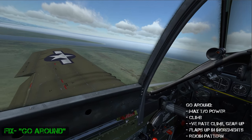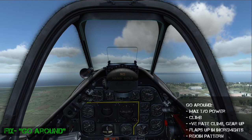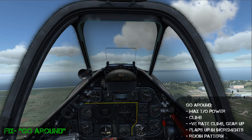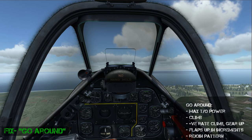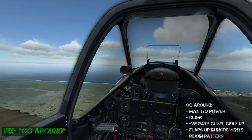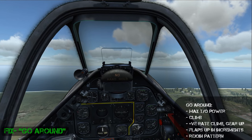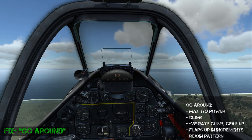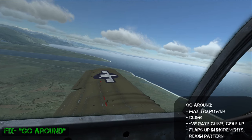Bring up another notch of flaps, maintain that positive rate, maintain airspeed, another notch of flaps. After retracting any remaining flaps with a positive rate of climb, the go-around is complete and then you can rejoin the pattern.